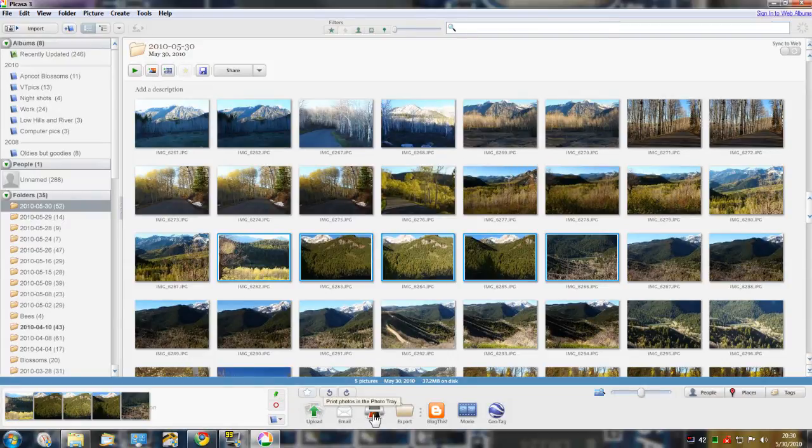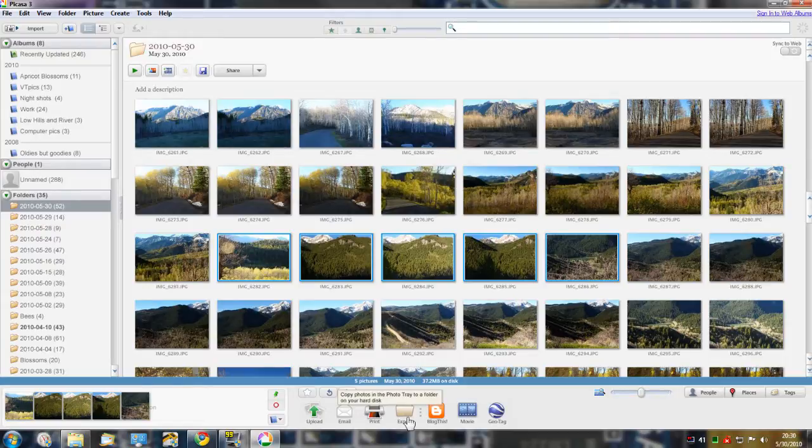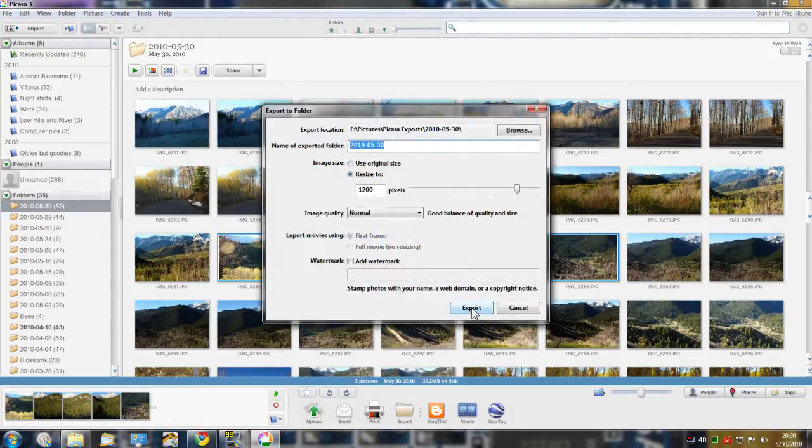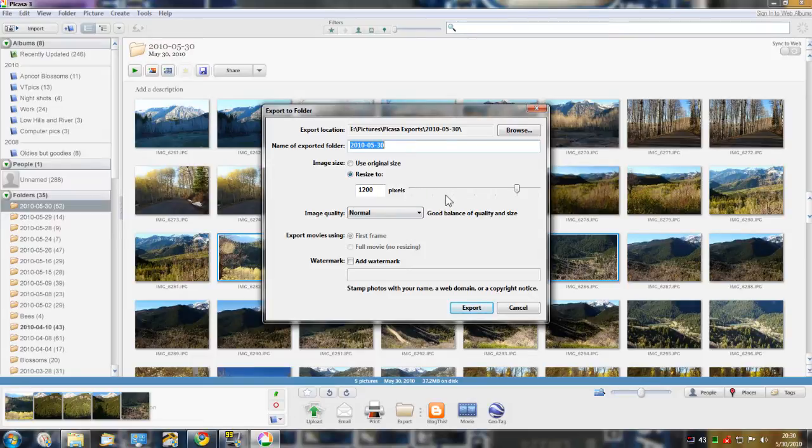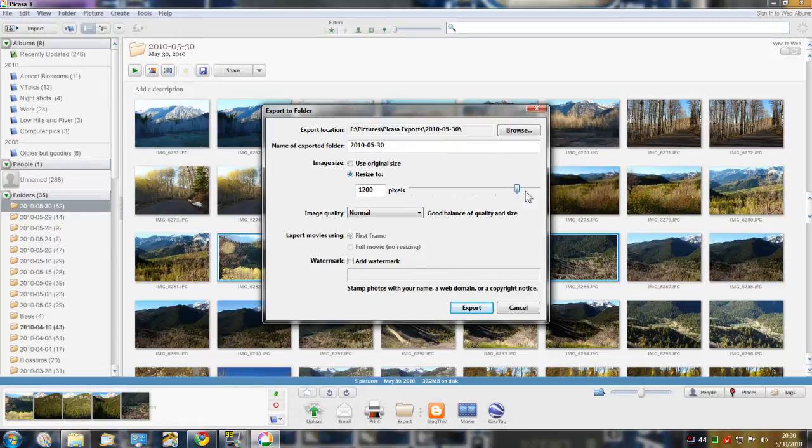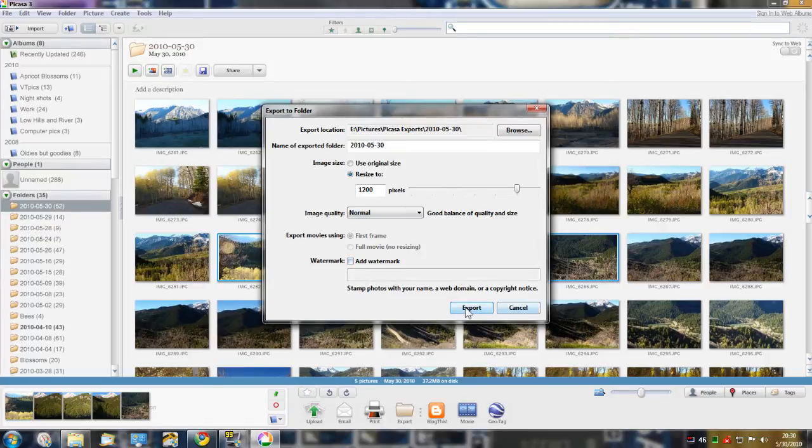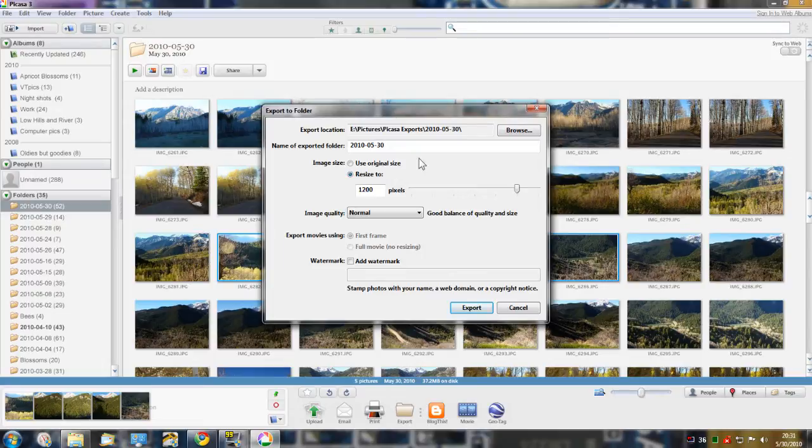Print export, which actually means if you click it here you can export or resize these images in the tray, one or many, to any size you'd like. Image quality, you can add a watermark, and then if you just hit export it'll export them to this location.